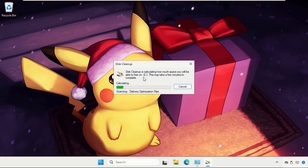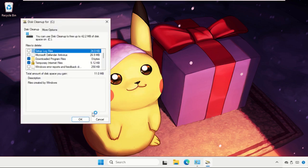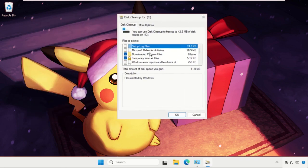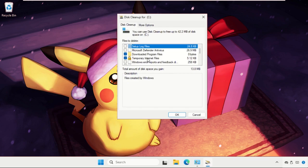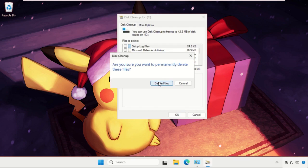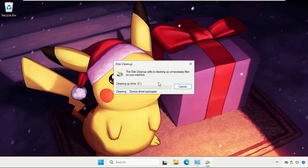We need to wait for some time to calculate these things. Then we need to check temporary files, thumbnails, download program files, and temporary internet files. Then click OK to delete files.